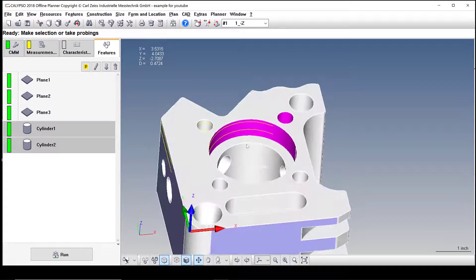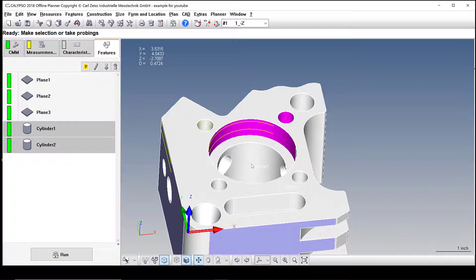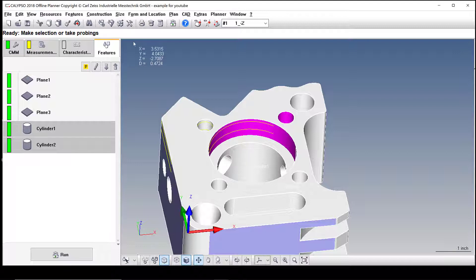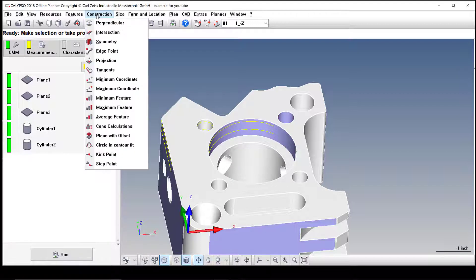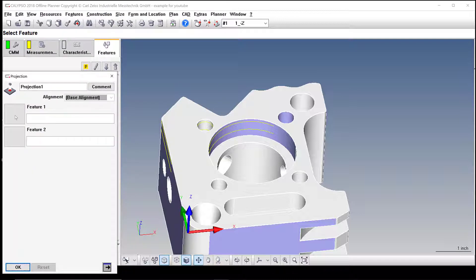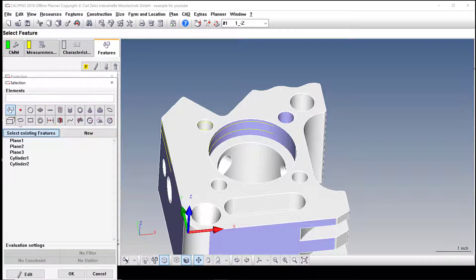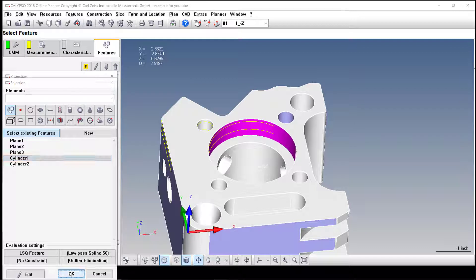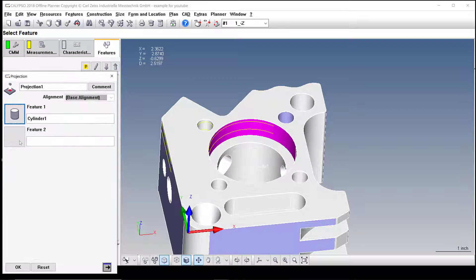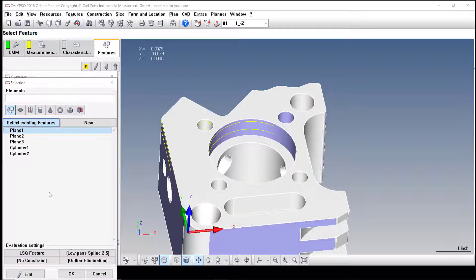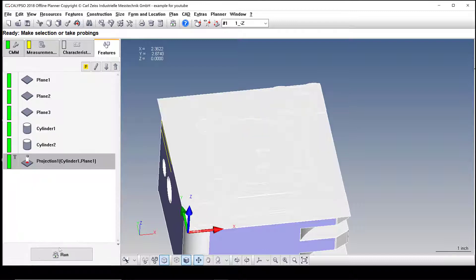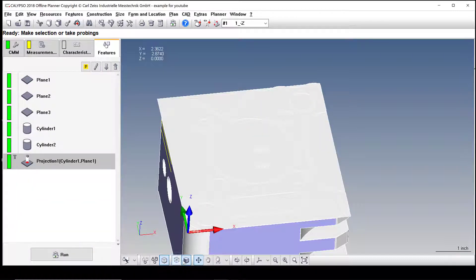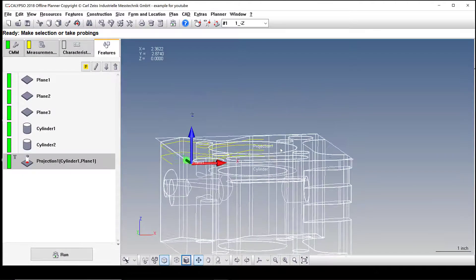So to do a 3D line from the top, project onto this plane between these two cylinders, we need to project them. So what we need to do is go into construction, go to projection, and we're going to project cylinder one onto plane one. Okay. And you'll see the projection.